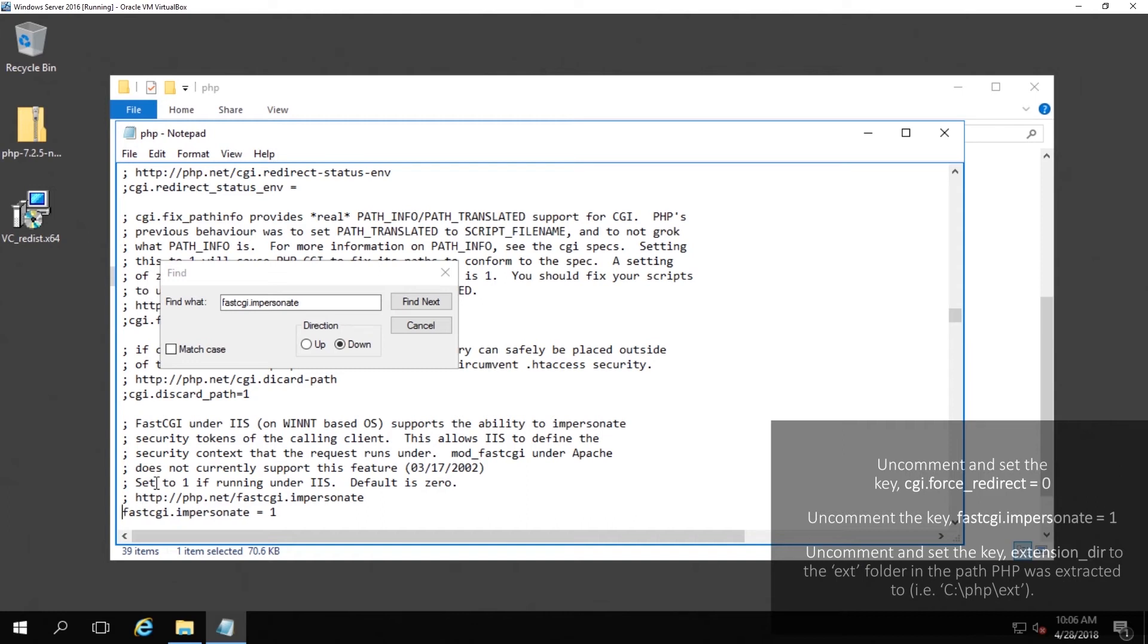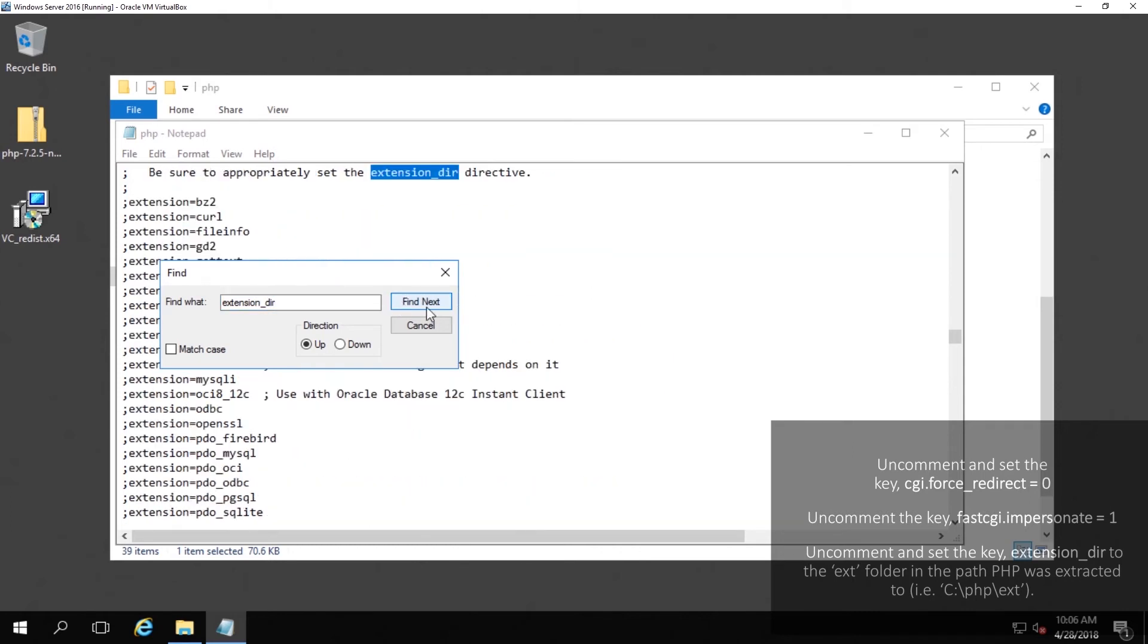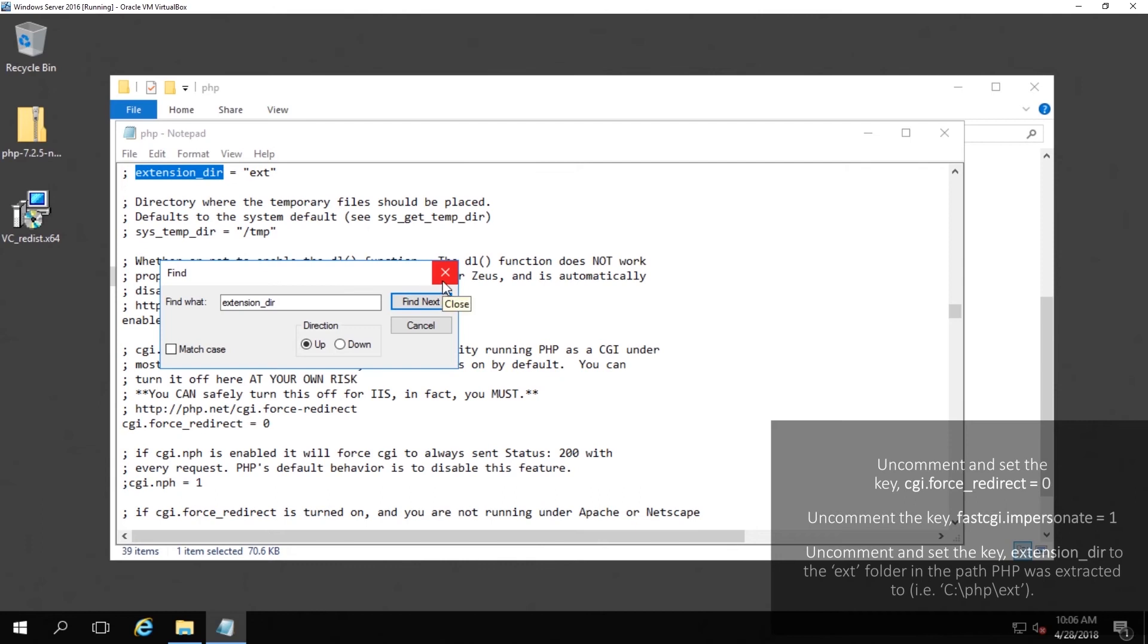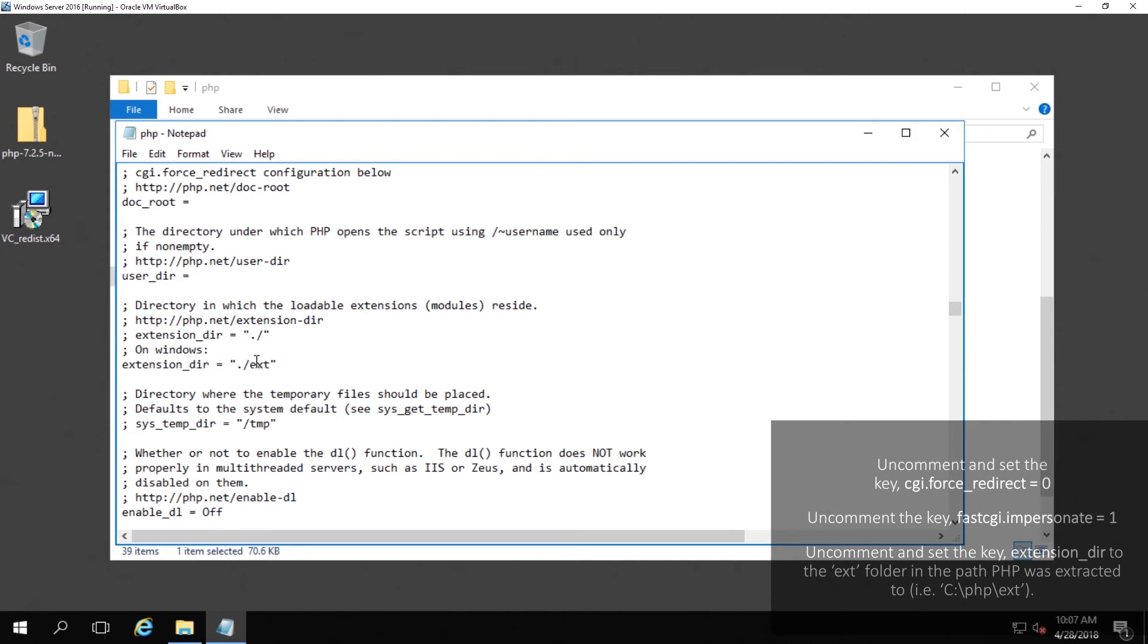Lastly we need to set the directory for our extensions so if you are going to be using anything like mysql or something like that which makes use of one of these extensions in the extension directory you need to set that path. So we want to look for extension_dir. And once we find it we want to change that path. You could either put a dot slash and then ext to define the extension path as the ext folder from the root folder of your php installation or you can put the full path such as c drive php ext.